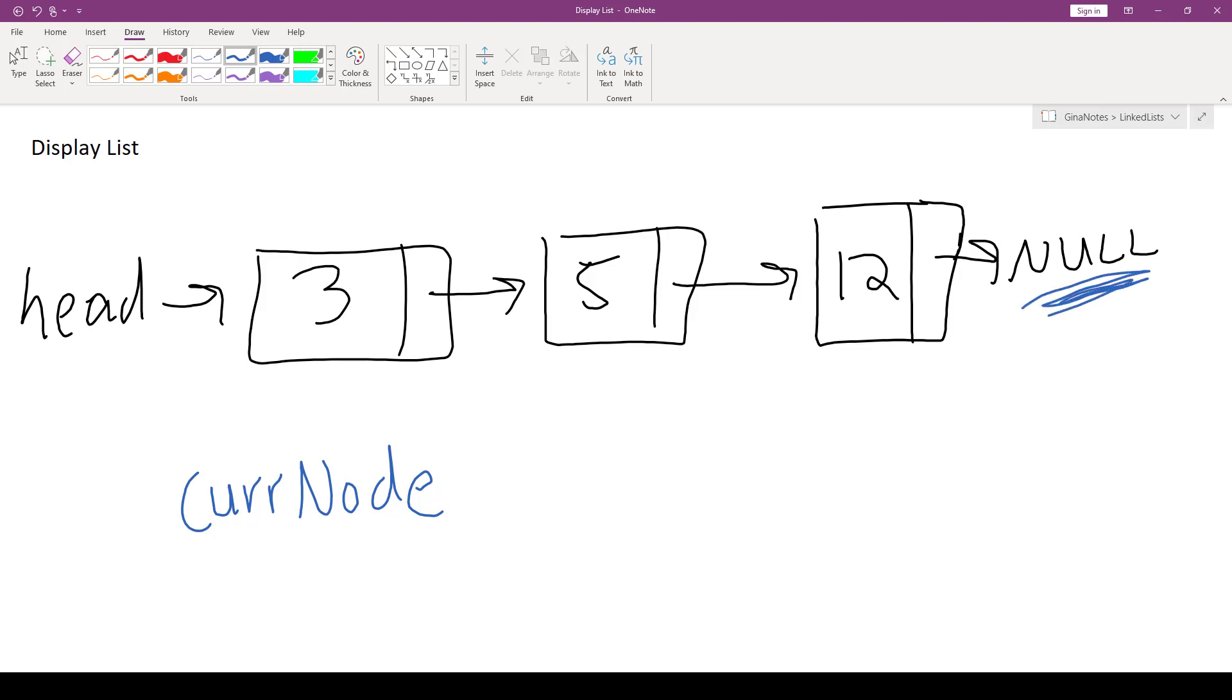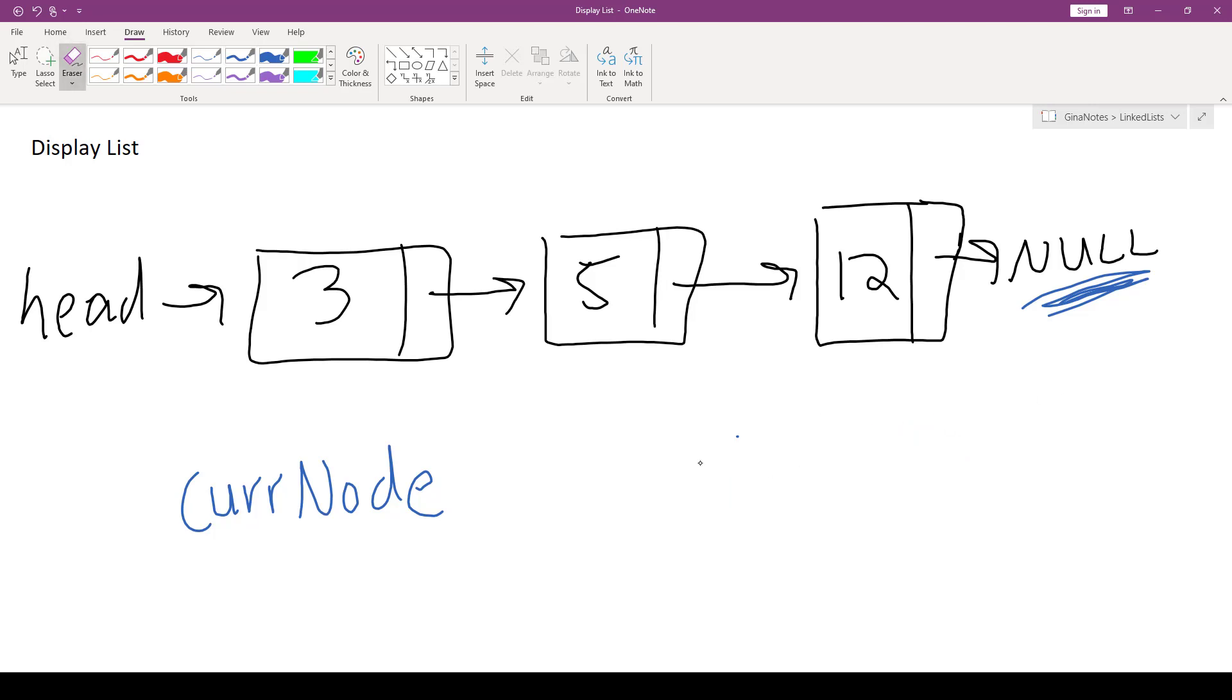But remember, we don't have a size and we don't have indexes with linked lists. Instead, we have pointers. And with pointers, come null. And null is going to be the stopping condition we are going to test for.